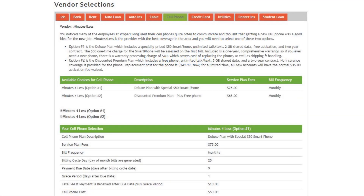Then, research each vendor on the Vendor Selection tabs, paying close attention to the fine print, bill payment cycle, terms, and amount.